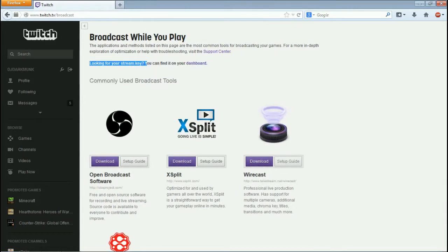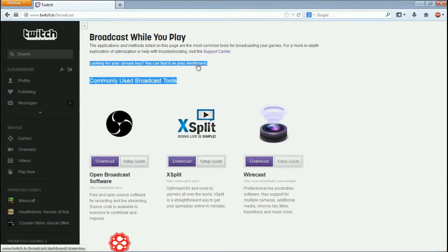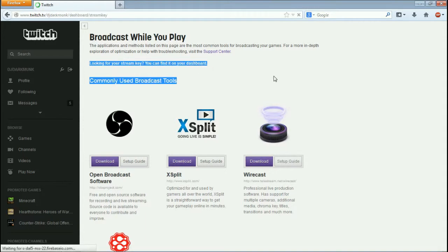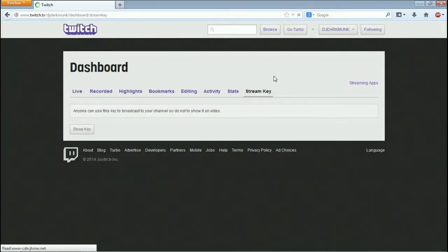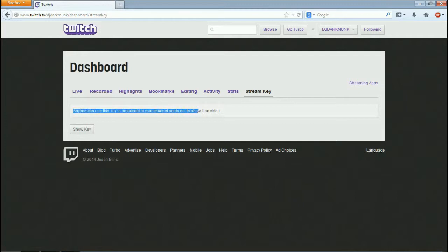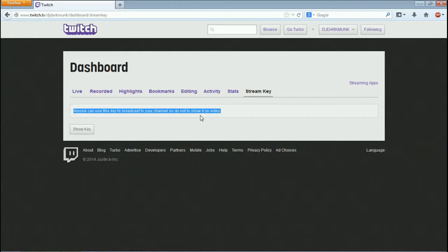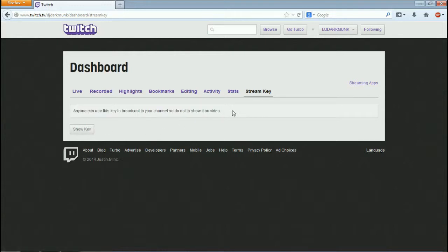Right here it says looking for your stream key. You can find it on your dashboard. And what you want to do is if you click that, it'll take you right to your stream key. And then what you do is you see this right here. It says don't show this key to anyone, because if somebody else gets your key they can stream on your channel.